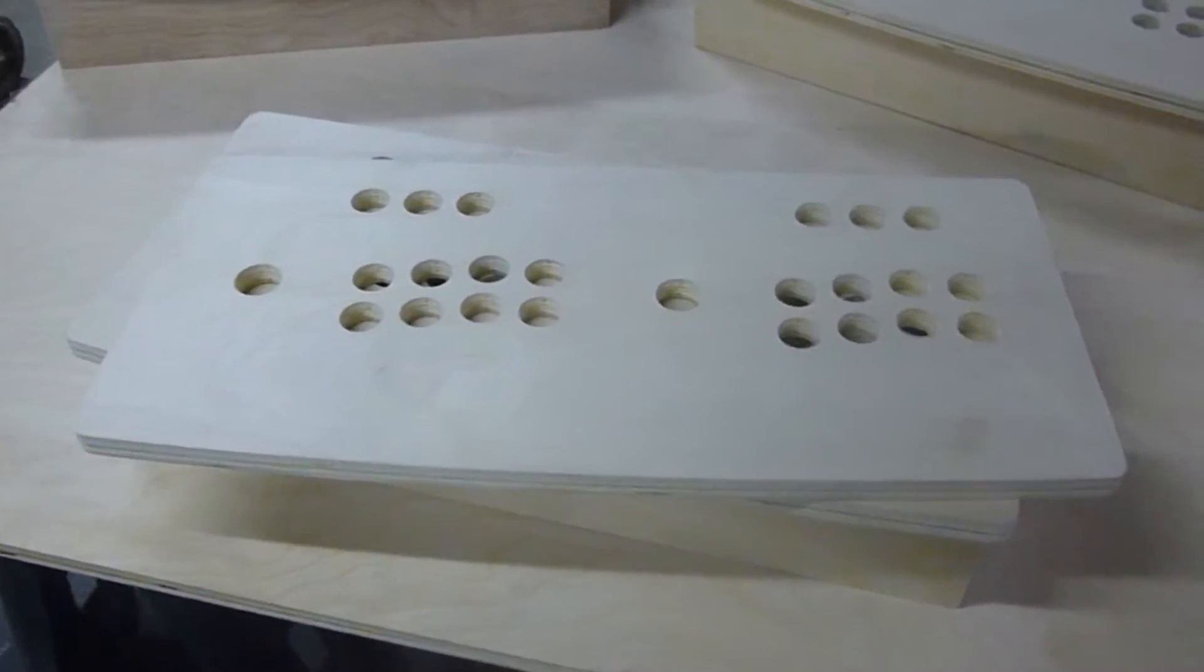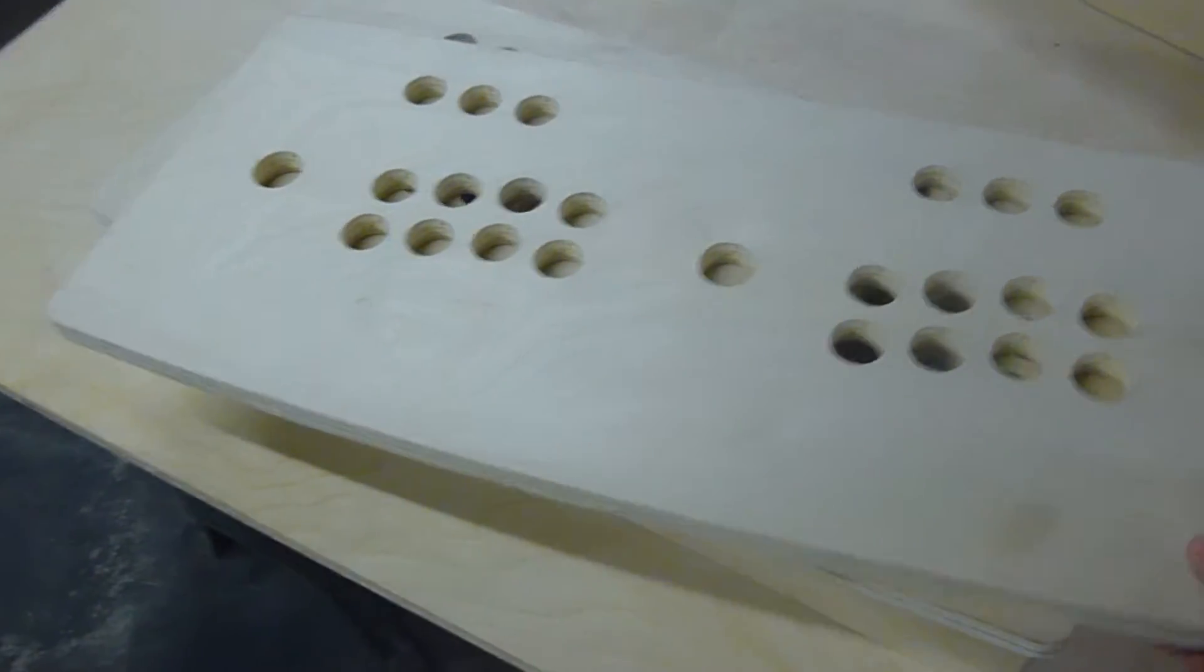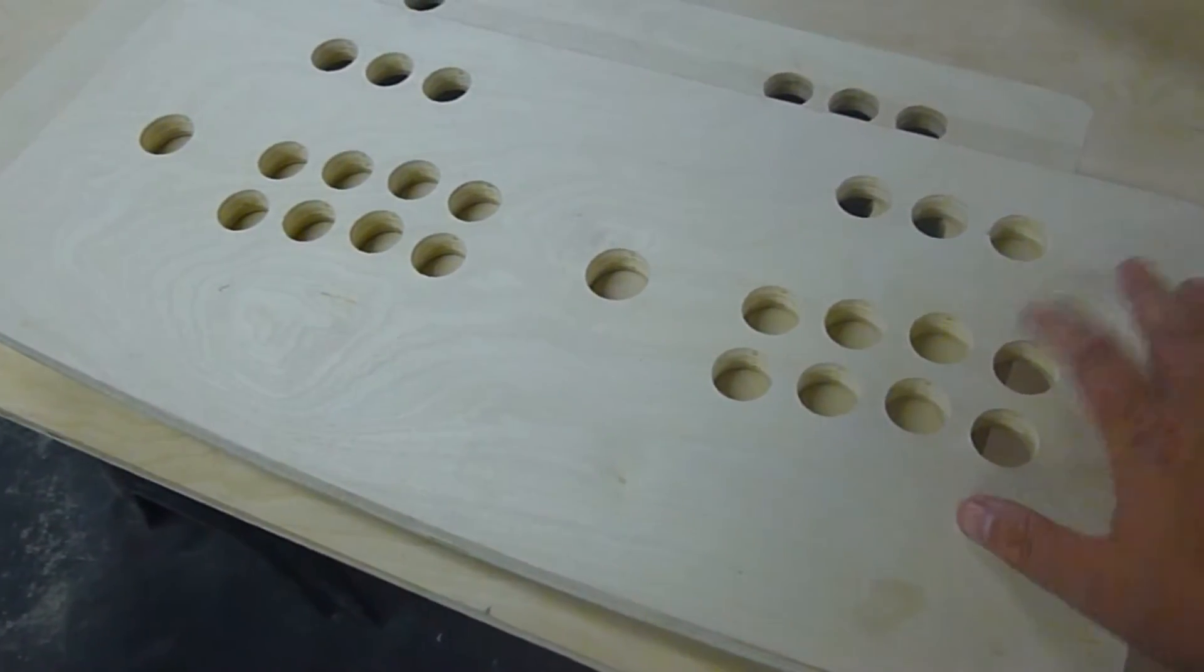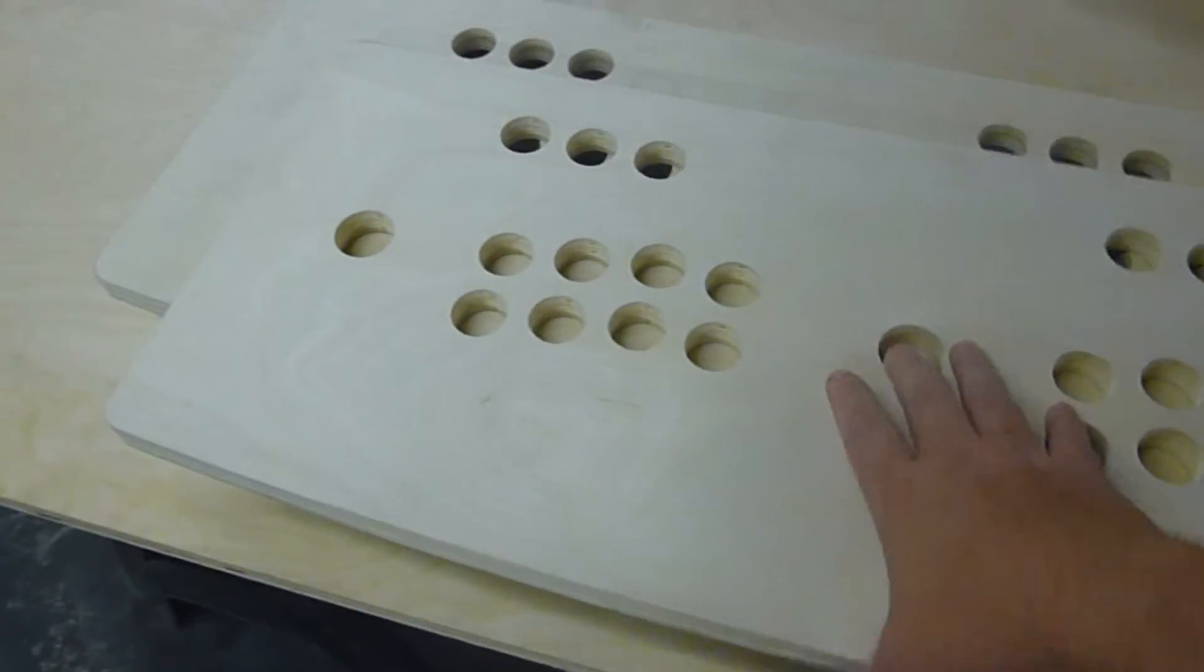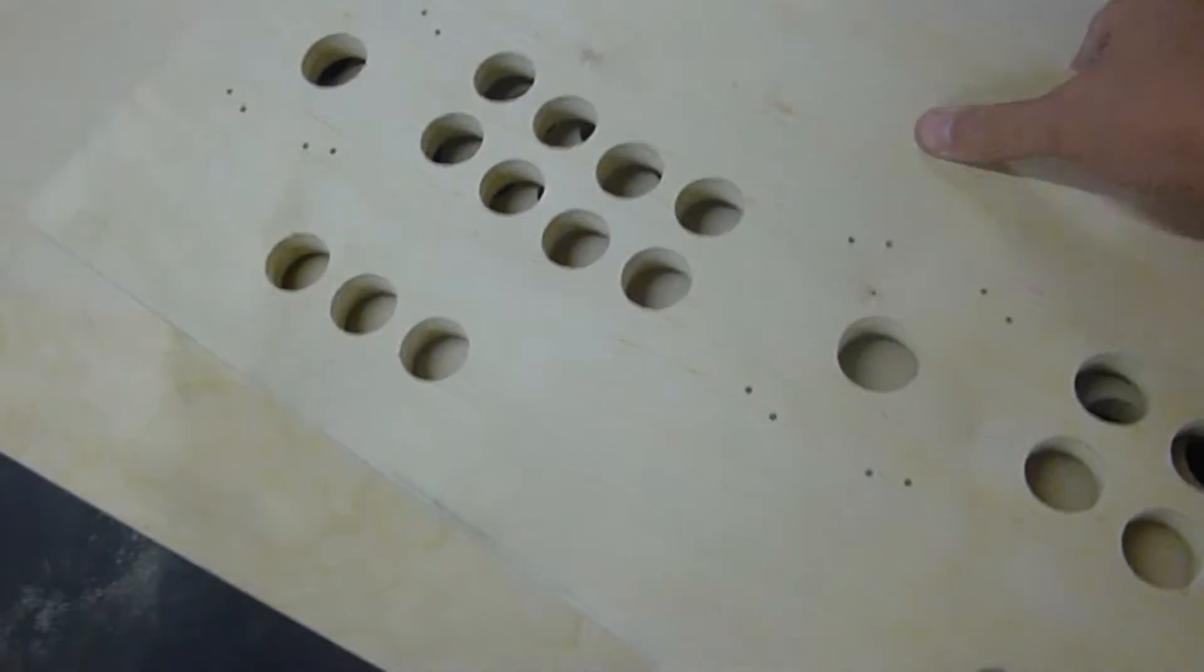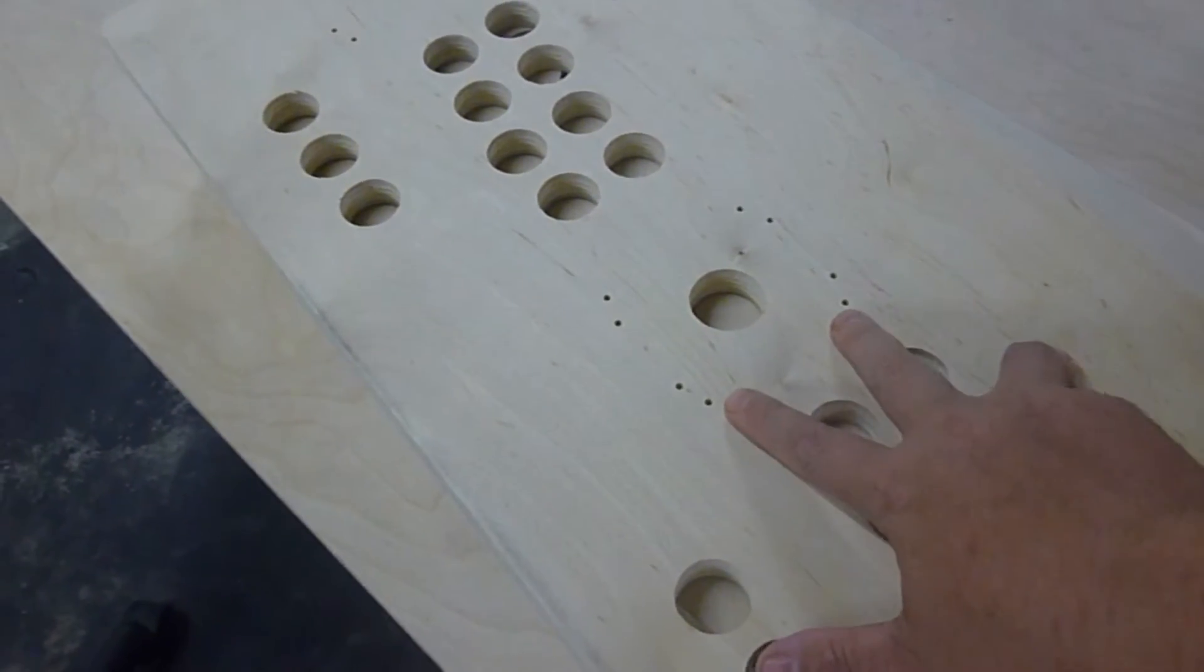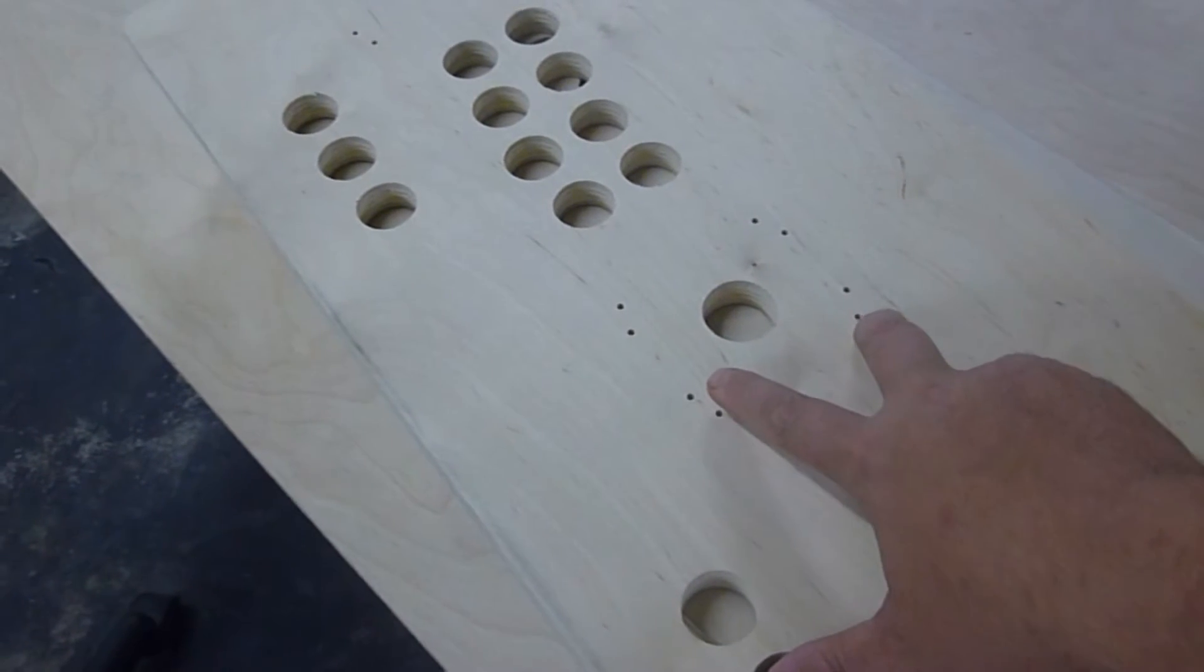The panels are cut from a CNC router. The buttons are for one and one-eighth inch buttons, along with joysticks which have a guide on the back of the panel. This is for Happ and IL style joysticks, along with Sanwa, Seimitsu, and Zippy long-shaft joysticks.